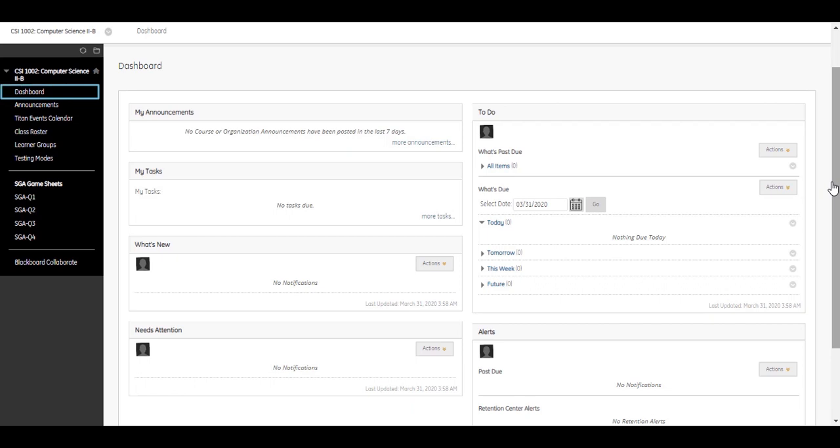Just like the My Institution page, the course homepage presents information in boxes called modules. Your instructor may choose modules to appear on the home page.